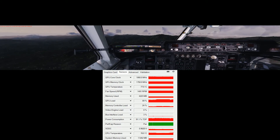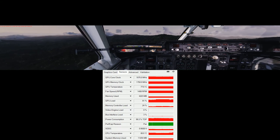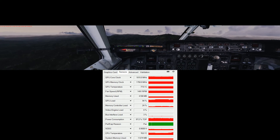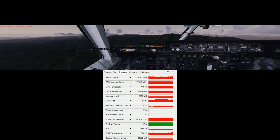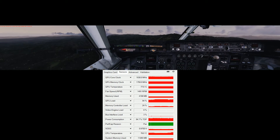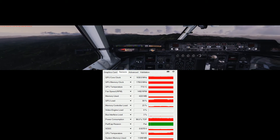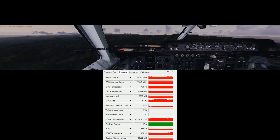Hi guys, this is just to record P3D in a triple monitor resolution. In my case, it's 6023x1080 pixels.